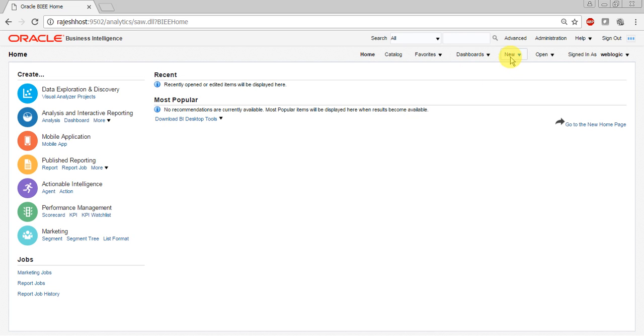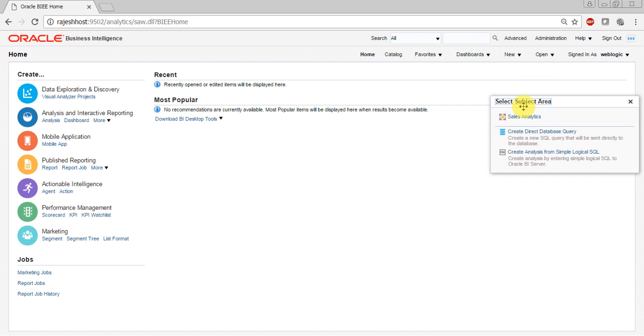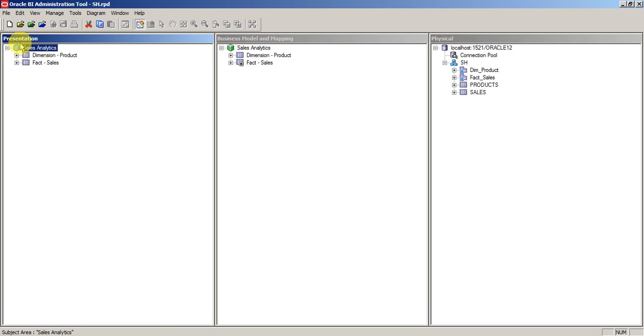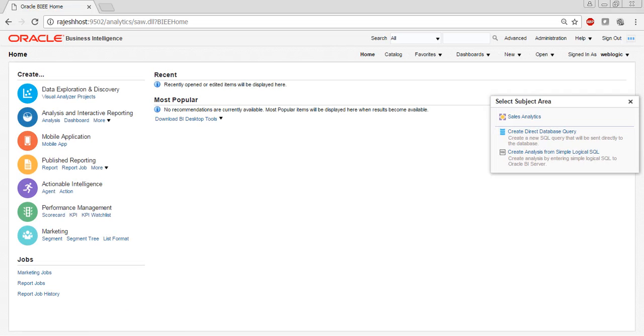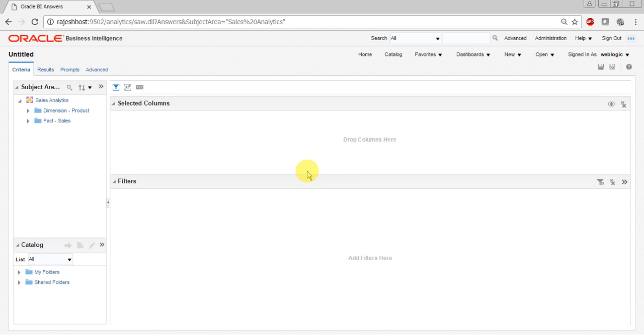Now go to new and click on analysis. Here you can see the select subject area option wherein sales analytics is present, which is the same as the name in the presentation subject area. I'll click on sales analytics.